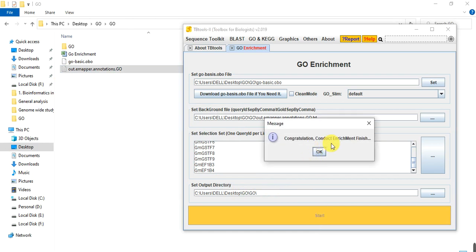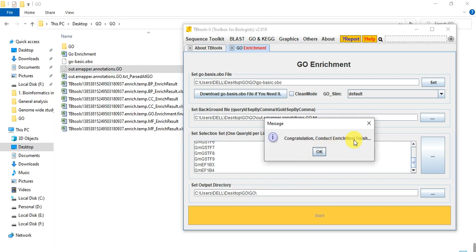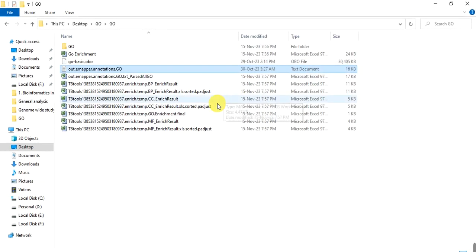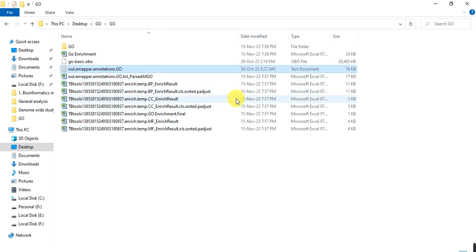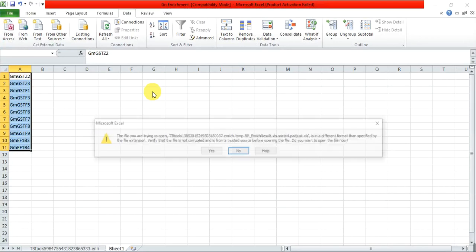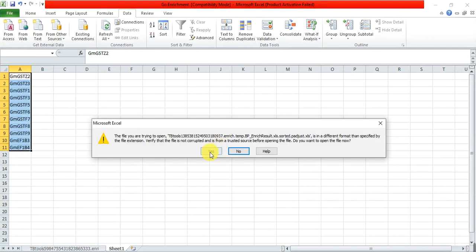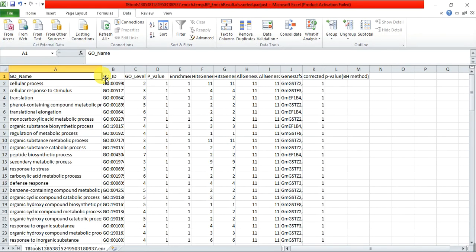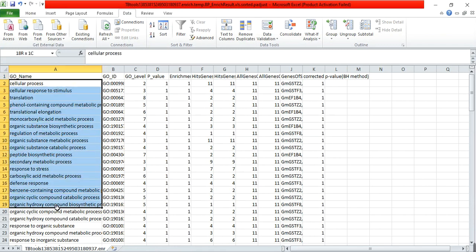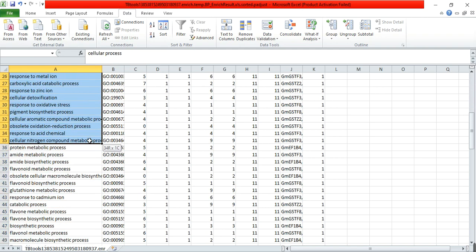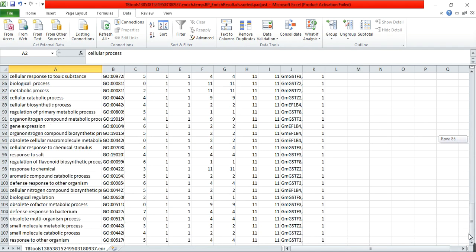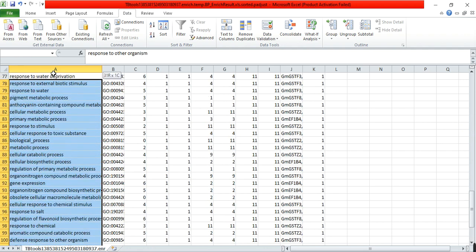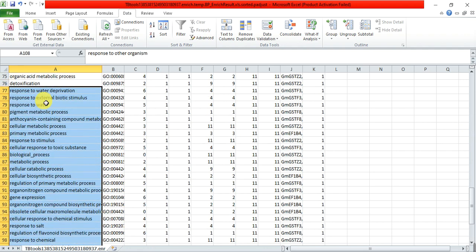Here I have got the enrichment analysis of my file. When I click p-adjusted biological process, in the first analysis when we chose only plant, we got only few cellular components and few biological processes. But when we put the default function, we have got a lot of biological processes. You can see about up to 108. Why? Because there are also some biological processes that are not in the plant but belong to the other organisms.